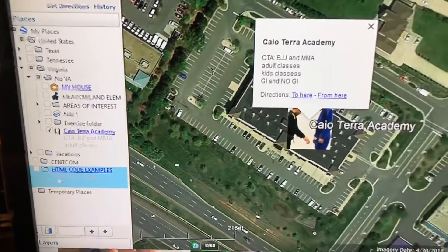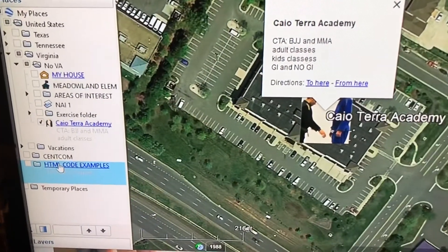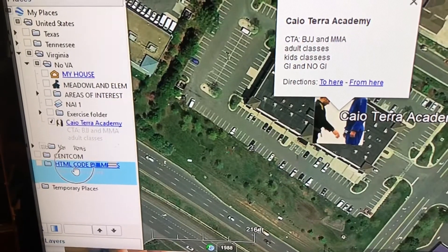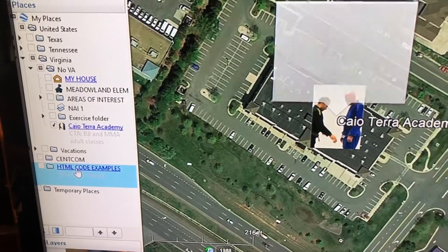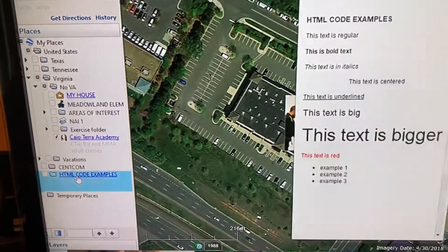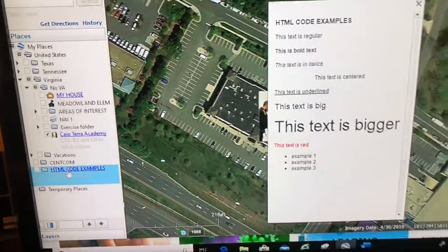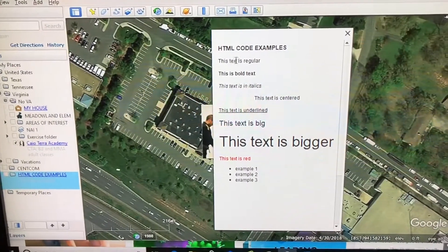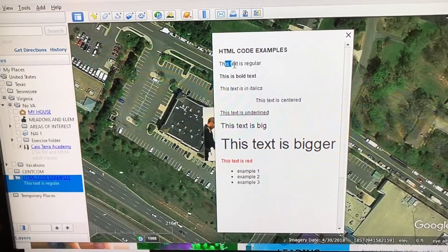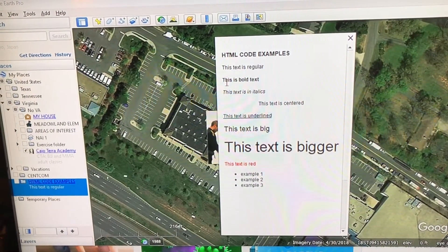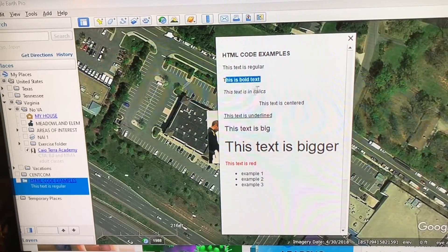I've got a folder. There's nothing in it. All it is is HTML code, and when I click on that it brings this up. Let's take a look. It says this text is regular, this text is bold, this text is in italics, so on and so forth.